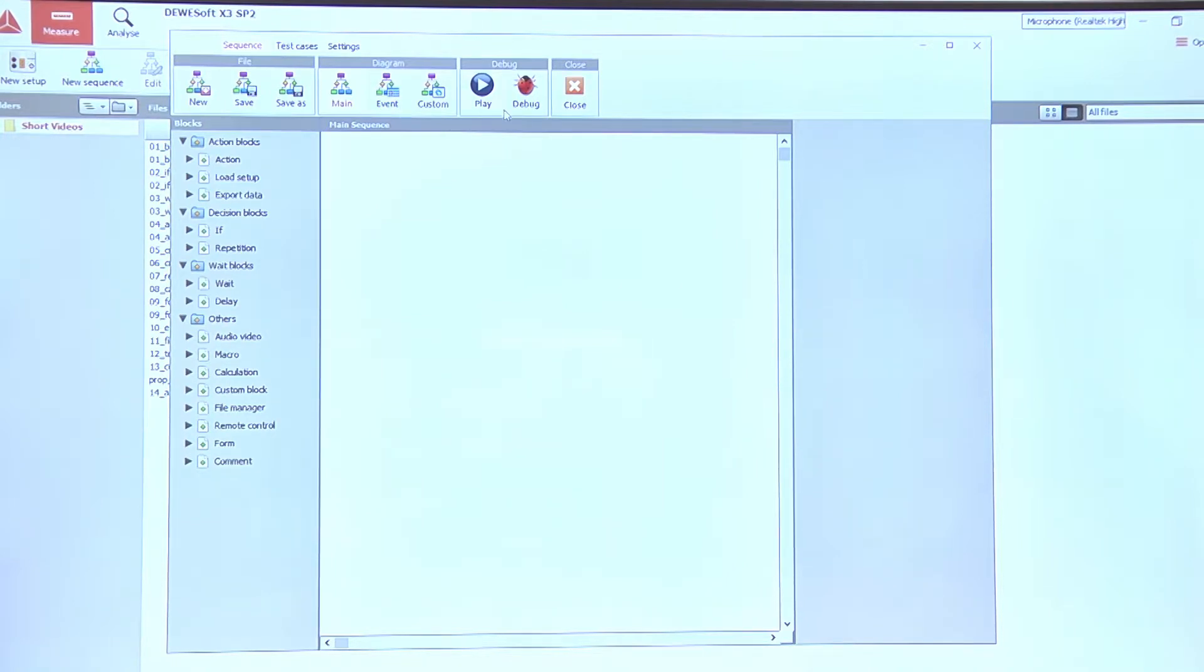Then we have the option to play the sequence, to debug it, and finally to exit the sequencer interface.